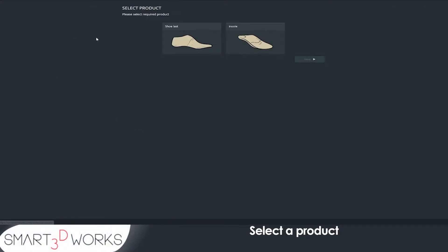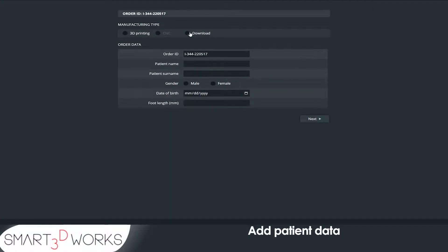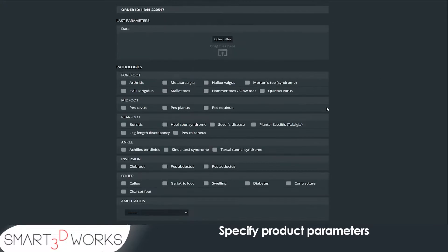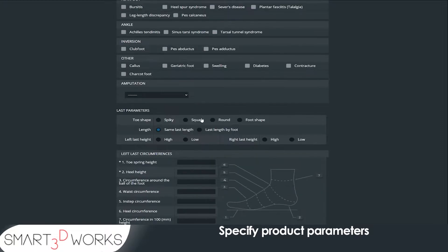Select a product, add patient data, specify product parameters.